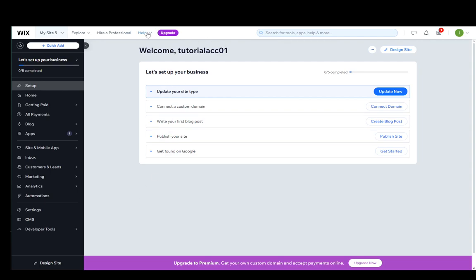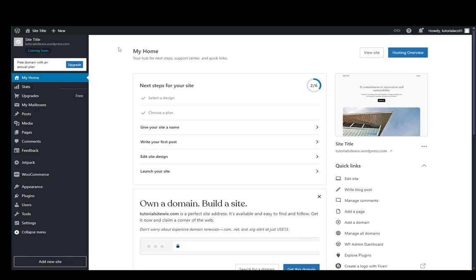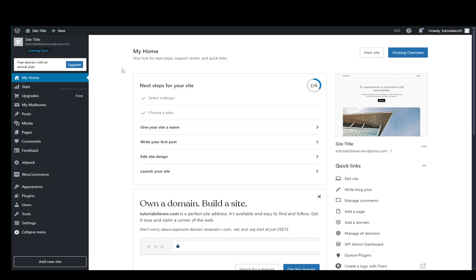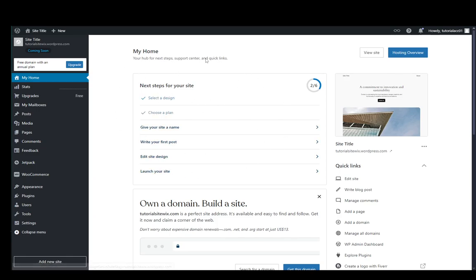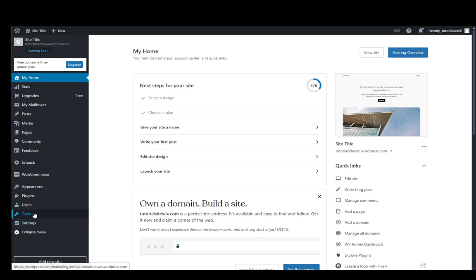Now once you get the link you want to go over to WordPress, go to your dashboard. If you don't have a dashboard or if you don't have a site, you do need to create one so that you can get the dashboard. Once you have your dashboard, you're going to go down to the bottom left and hover over Tools.